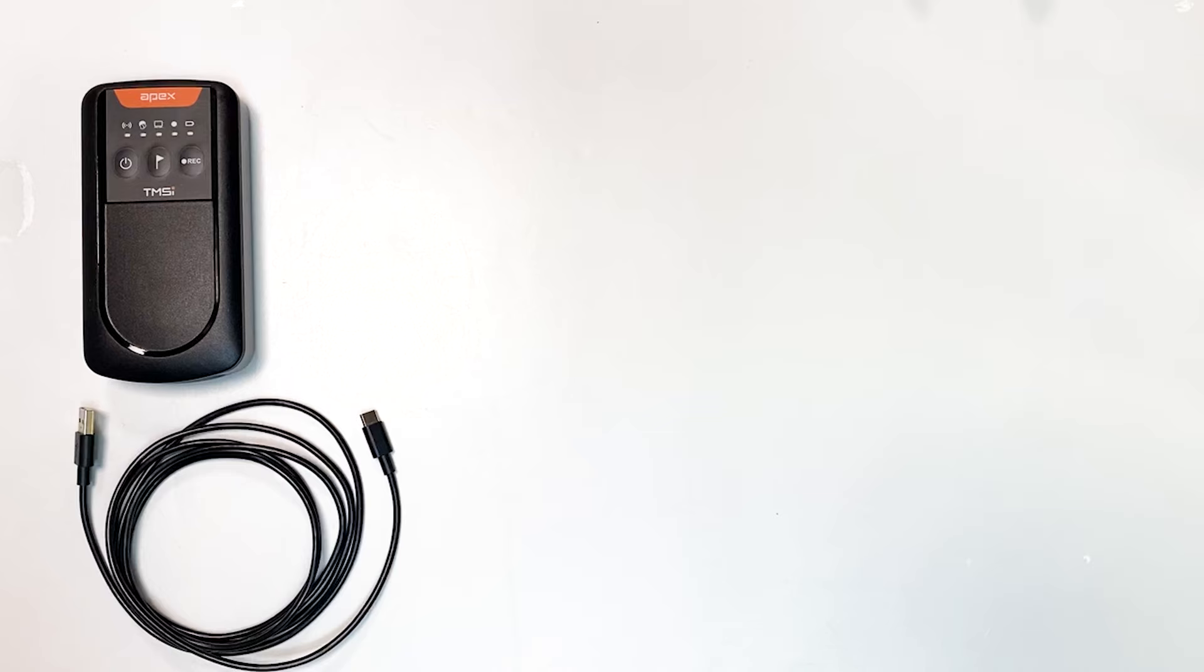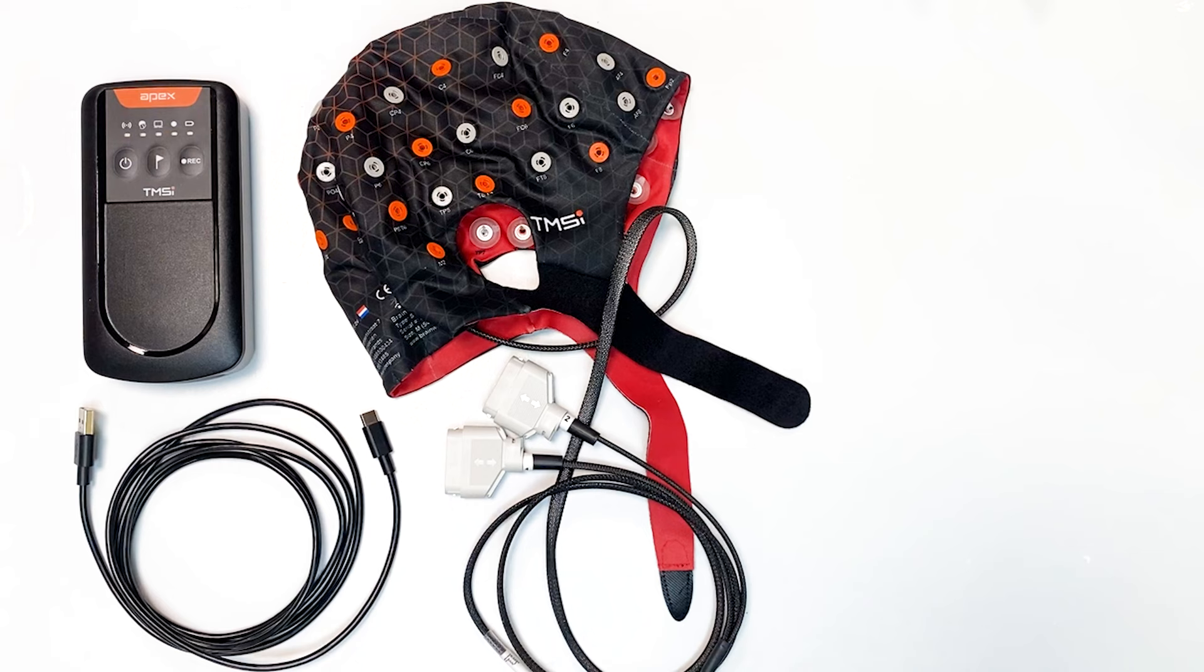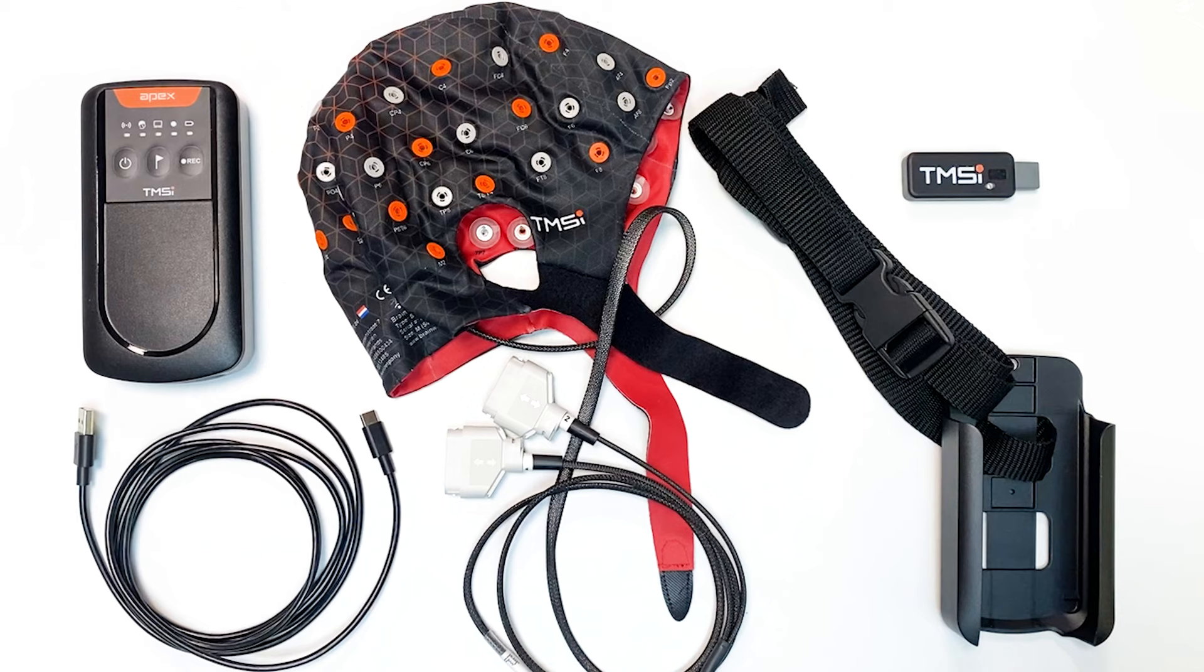So first of all, what do we use in this video? Of course, top left is APEX itself. Next to that's the Infinity Geo cap, the TMSI Bluetooth dongle, the cradle, and a USB cable to interface with the device or a personal computer.